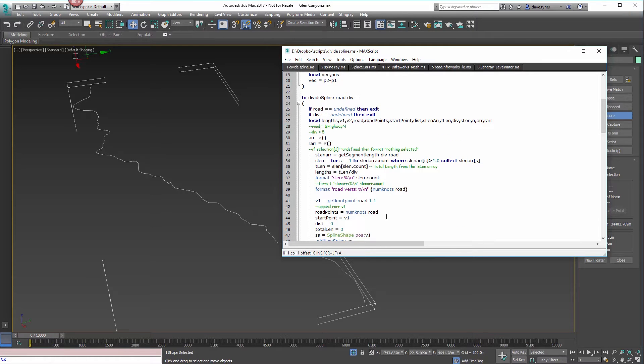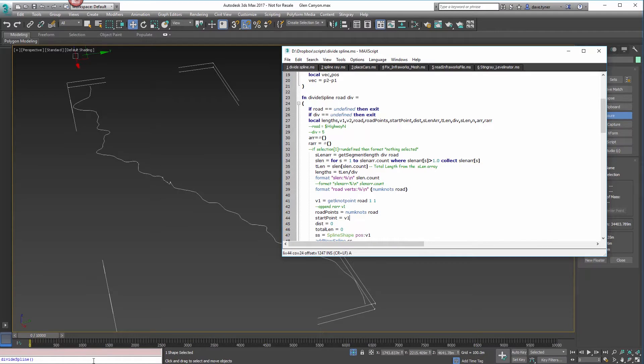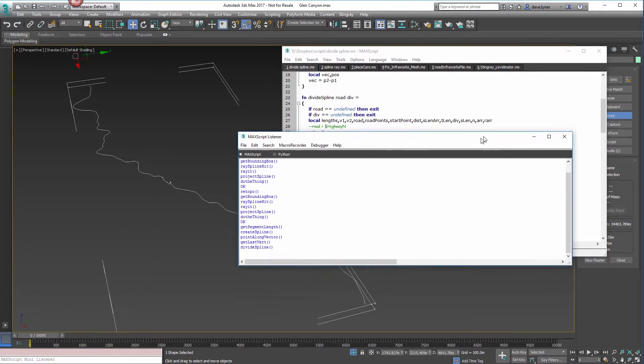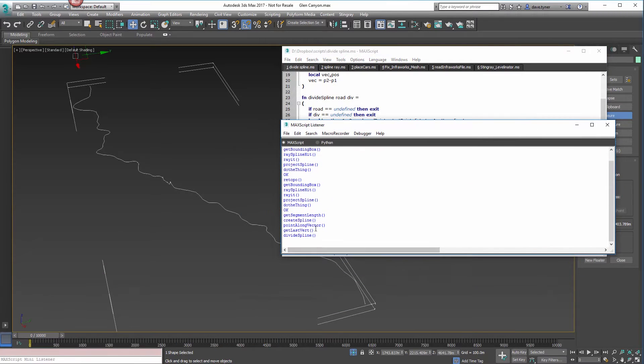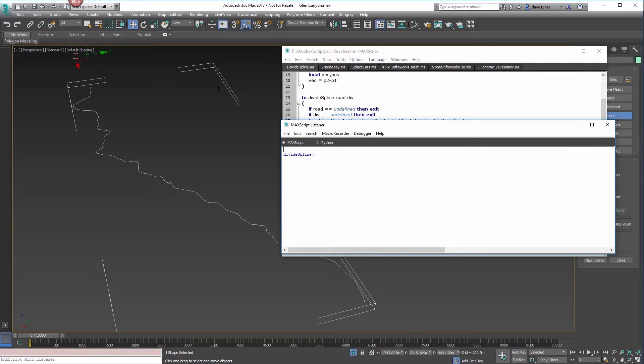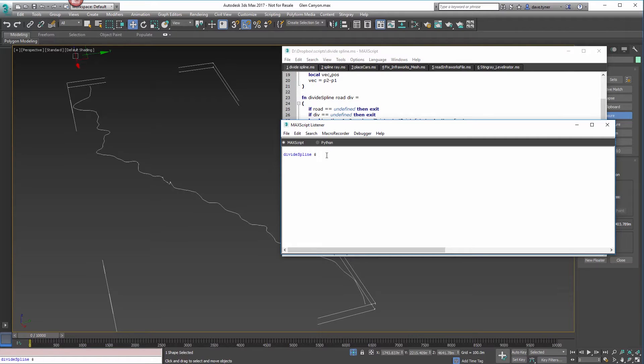There's this script here called divide spline, and that's going to take into account a bunch of things. When you compile it, nothing actually happens until you open up the listener, and you're going to see the divide spline.